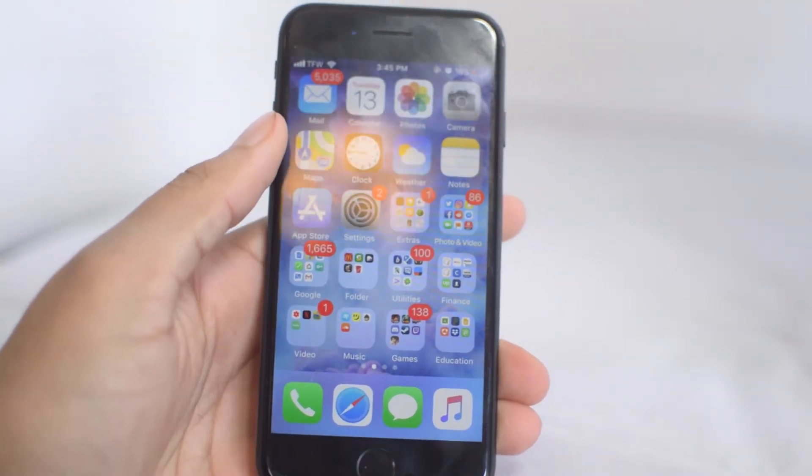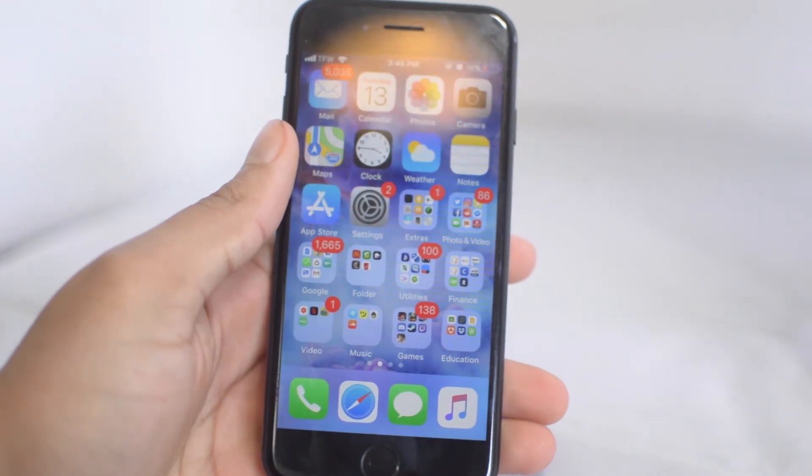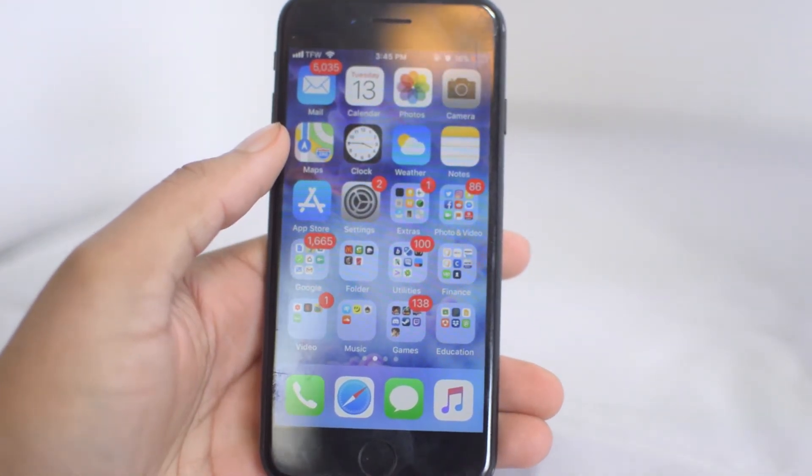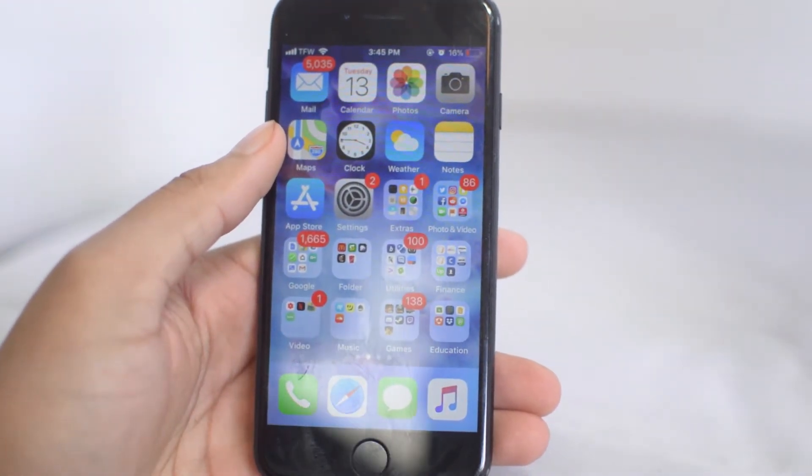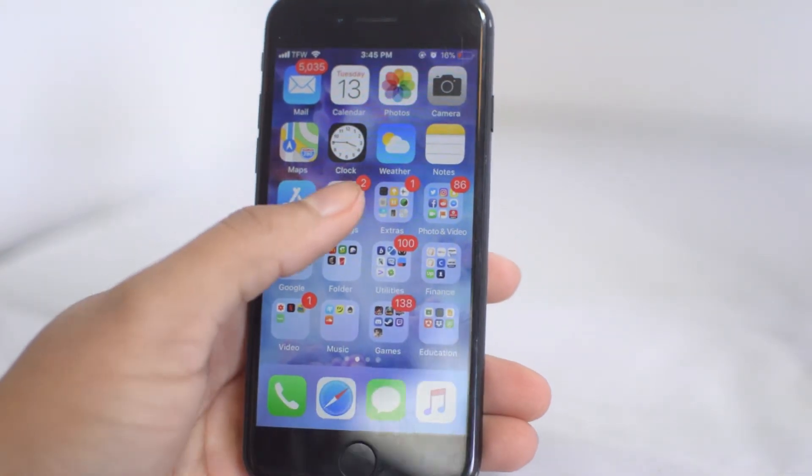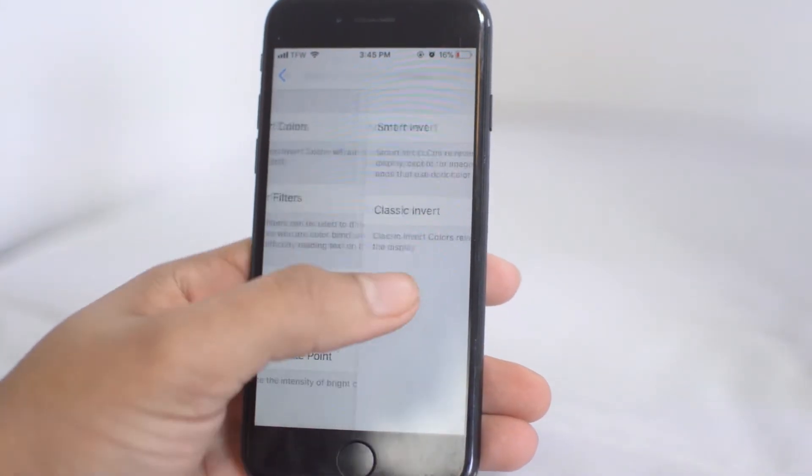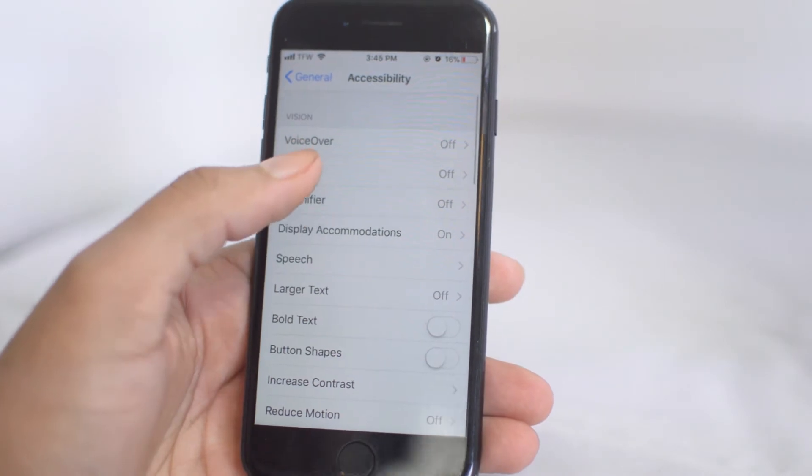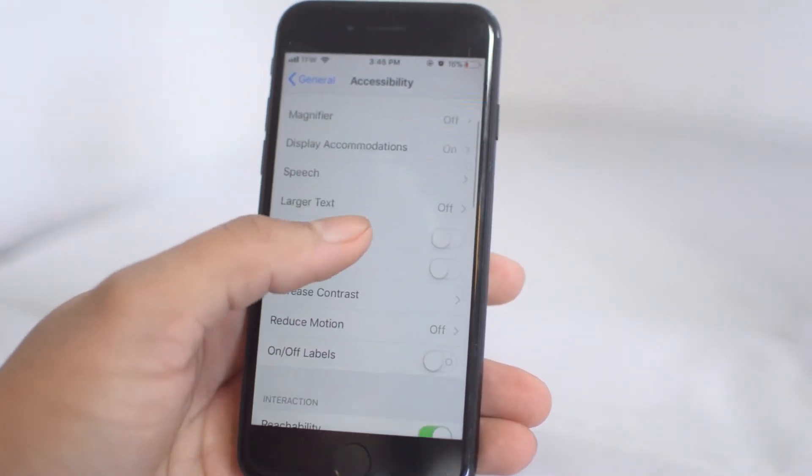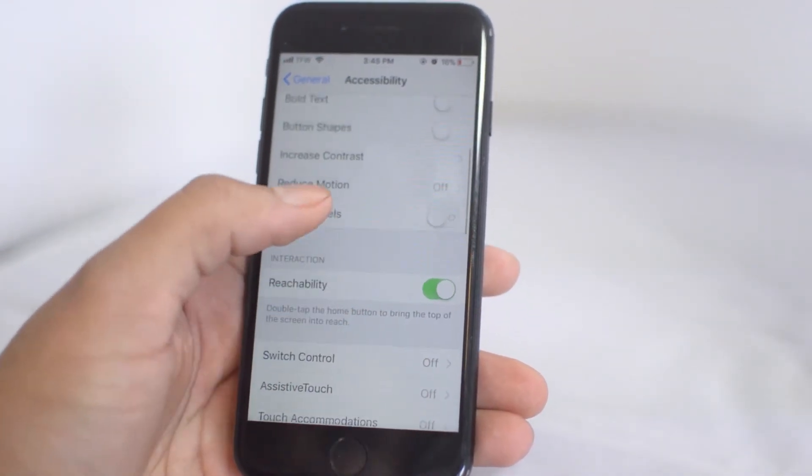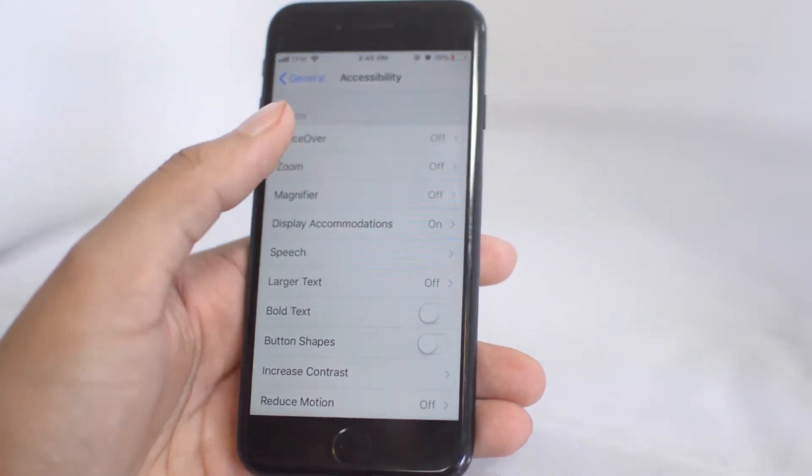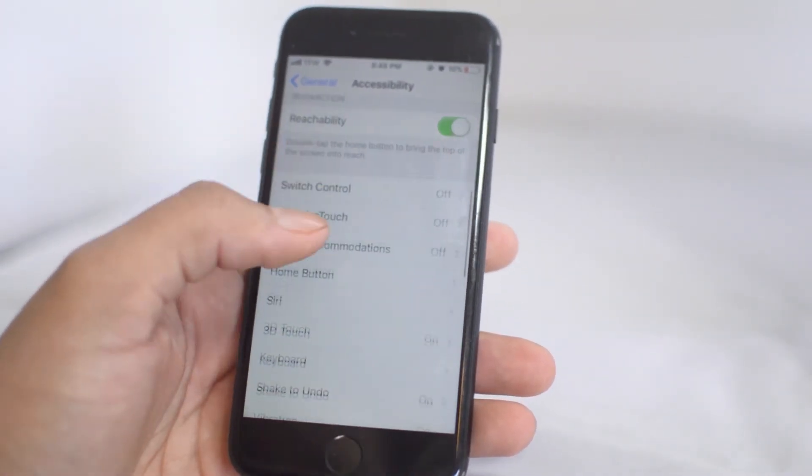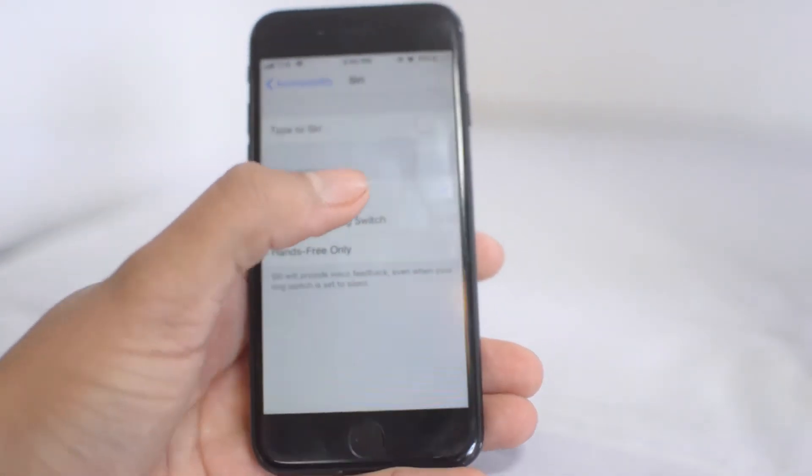All right guys, the next tip is to type with Siri. Sometimes Siri has some voice recognition issues or if you're in a loud room and she can't understand you, then sometimes you might just need to type to Siri. This is still quicker than googling something on your phone. Go to General, Accessibility, then go to Siri.